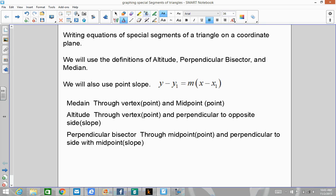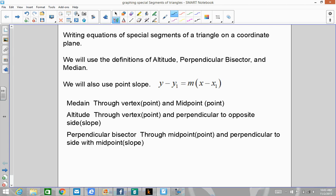Some information to write down: a median goes through a vertex, which is our point, and a midpoint, which is also a point. And if you have two points, you can write an equation of a line. We did that back in chapter 3.